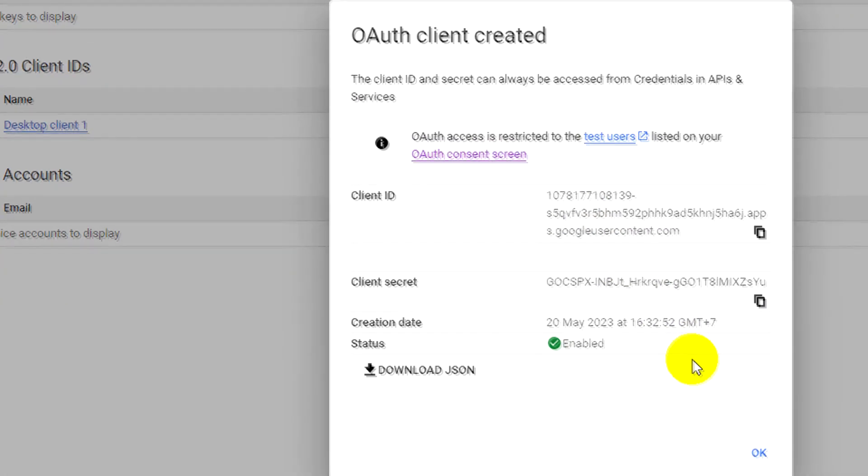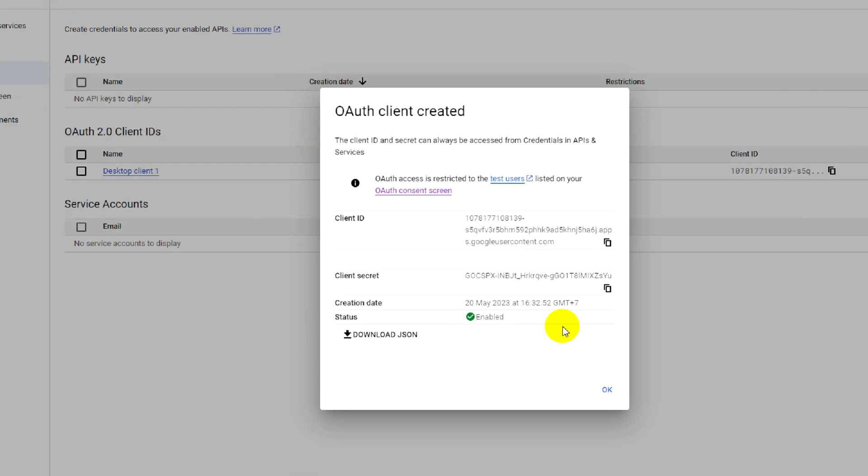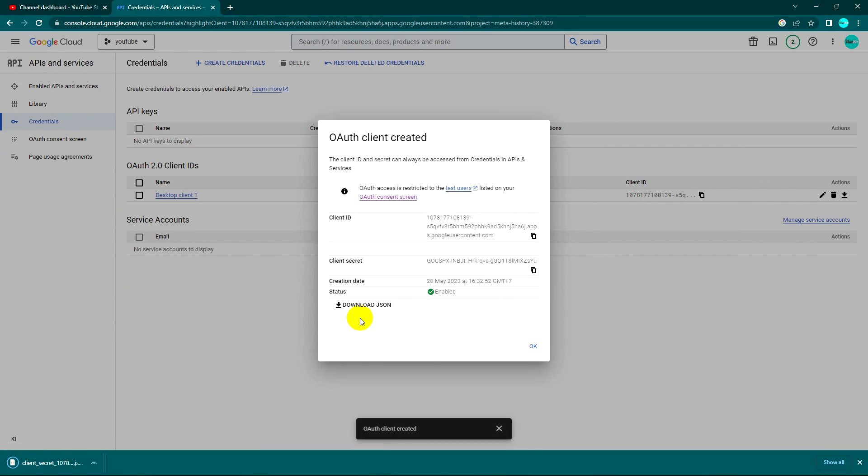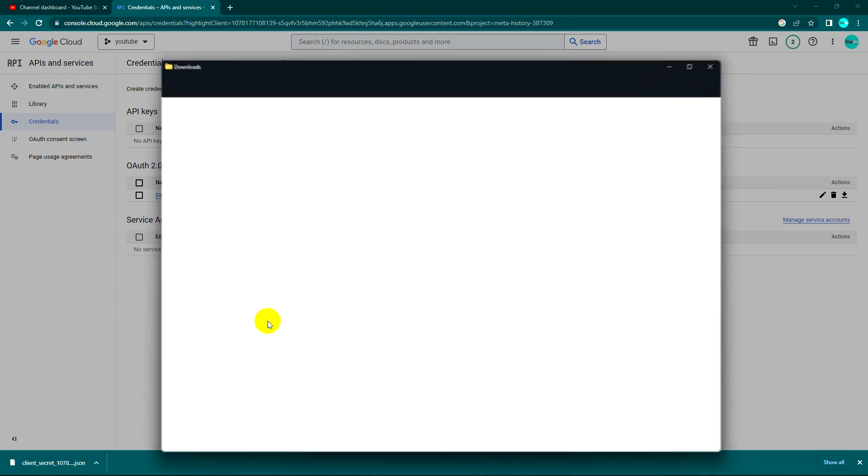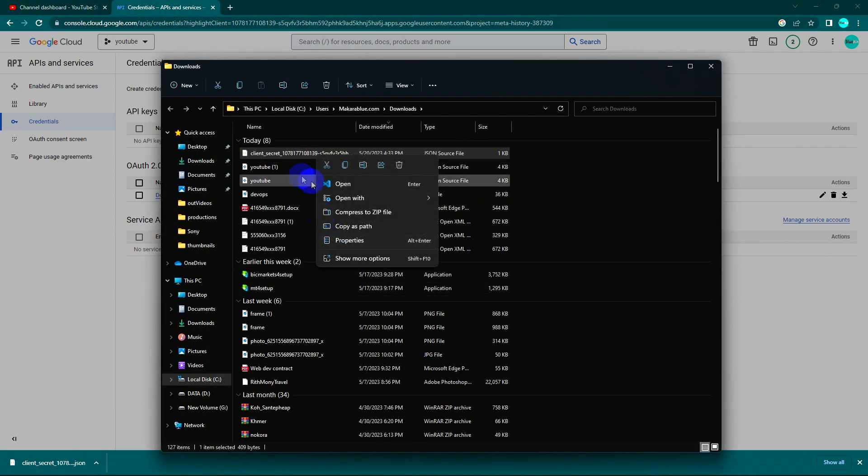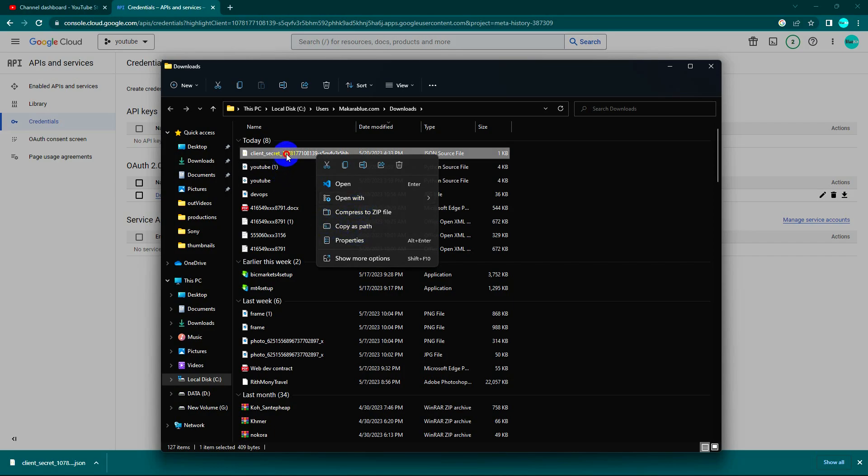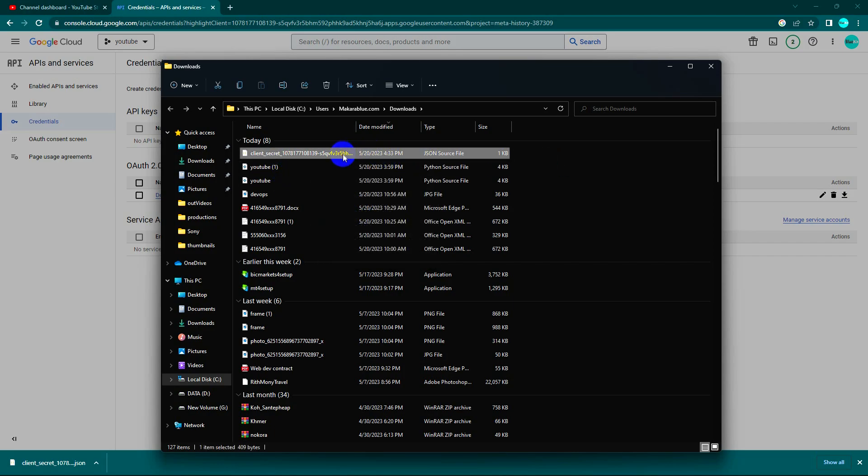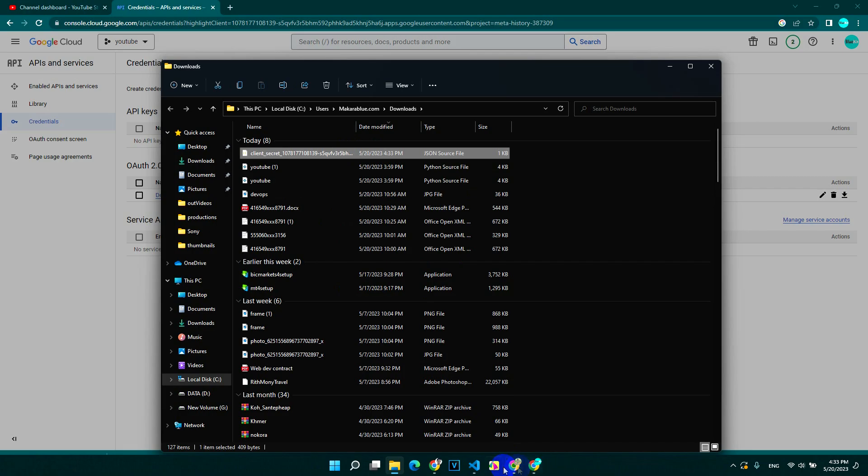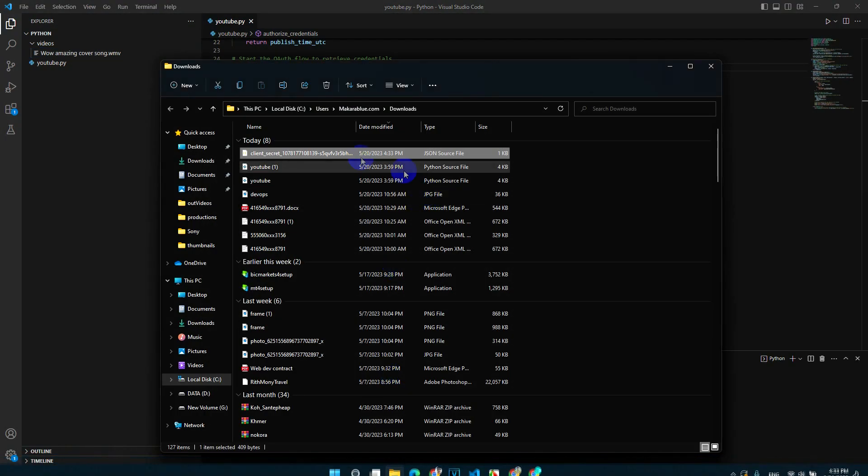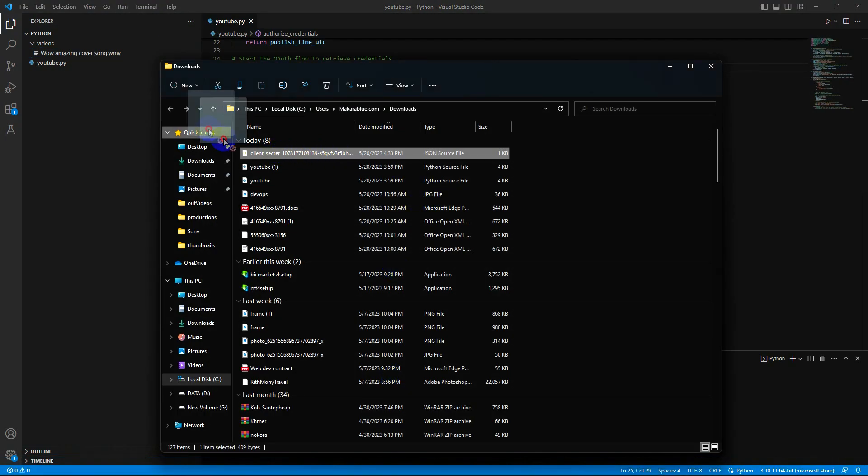So we have the credential now. What to do next is download the JSON, and I will put this credential into the project. See here.